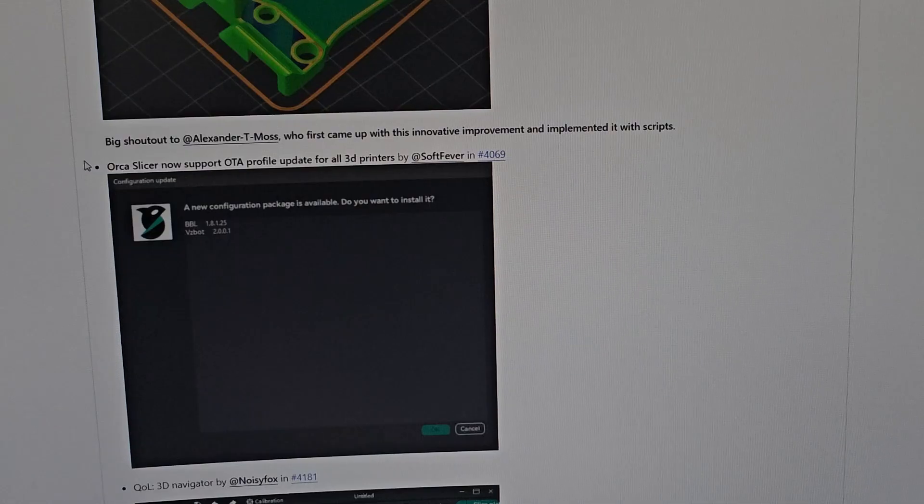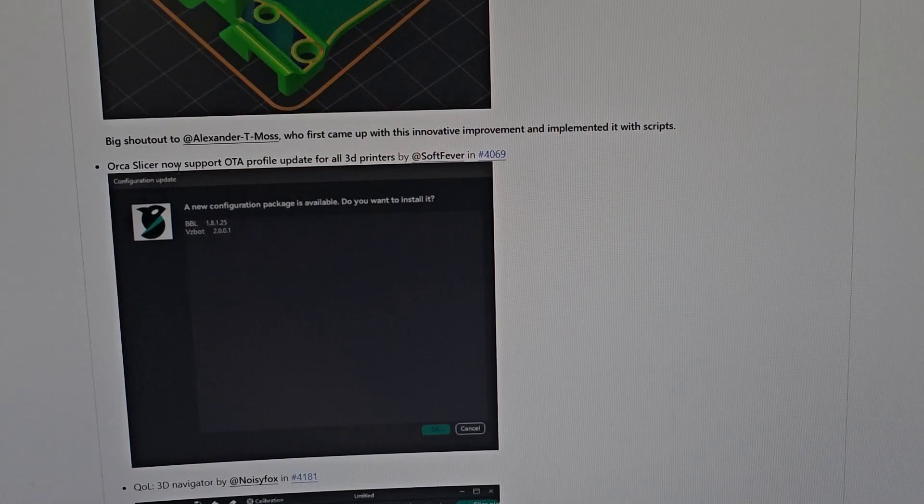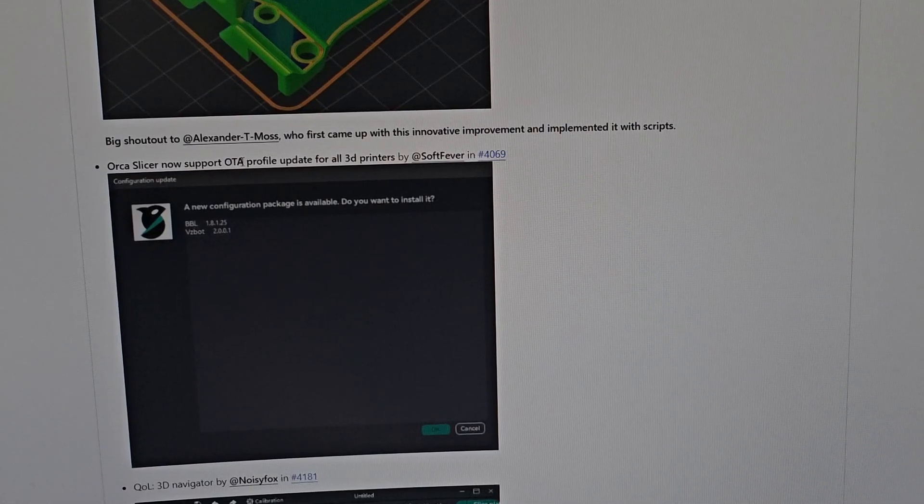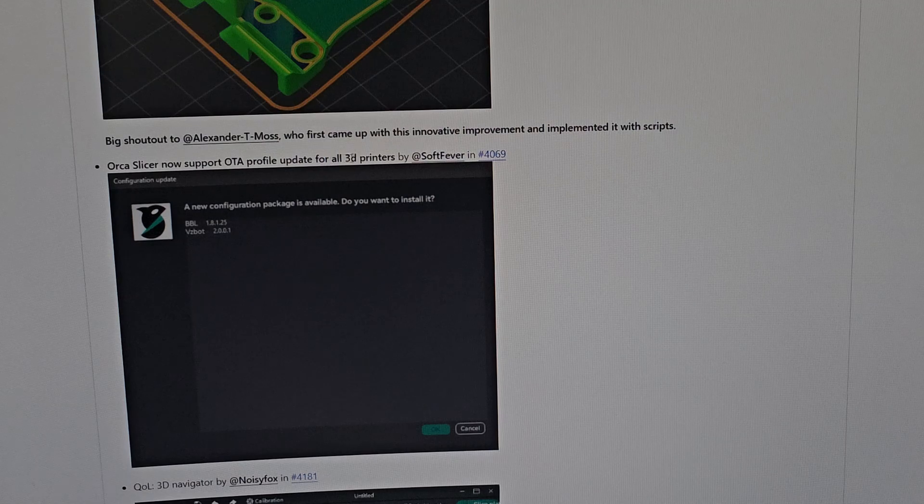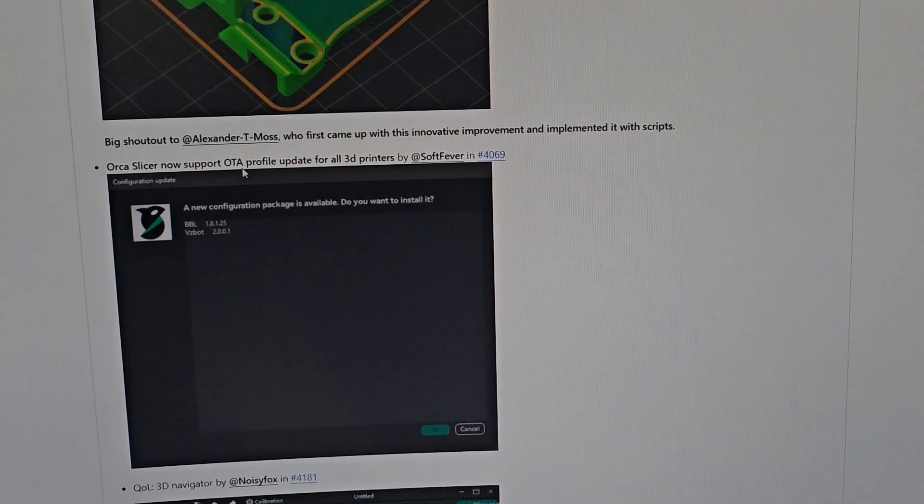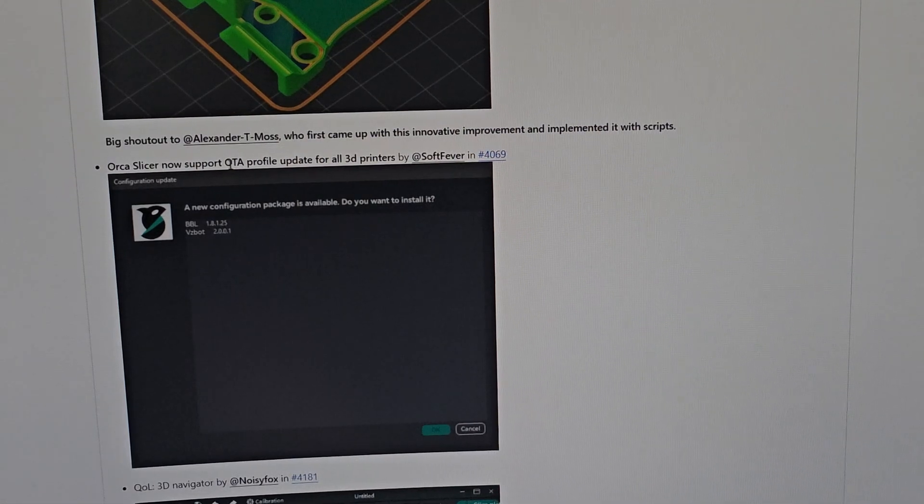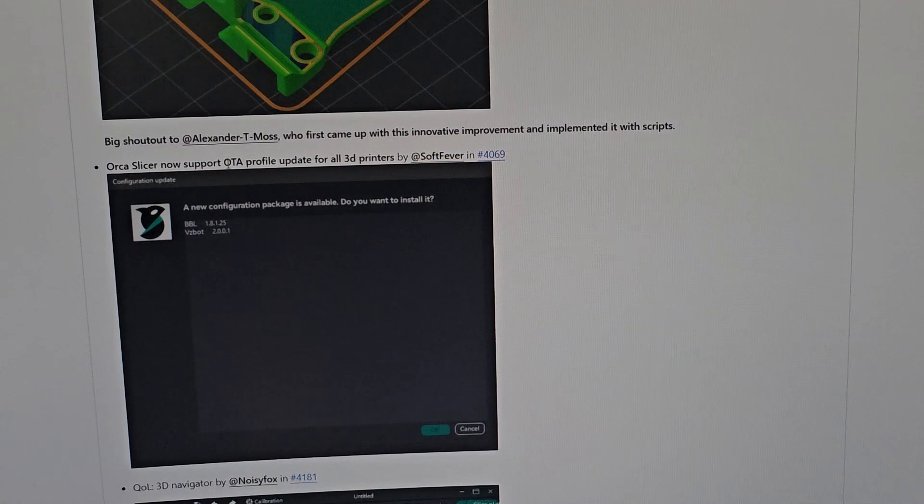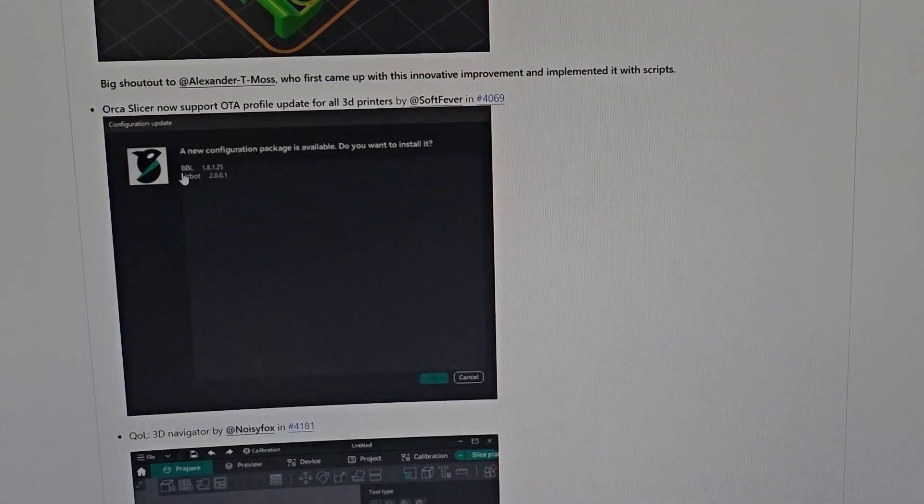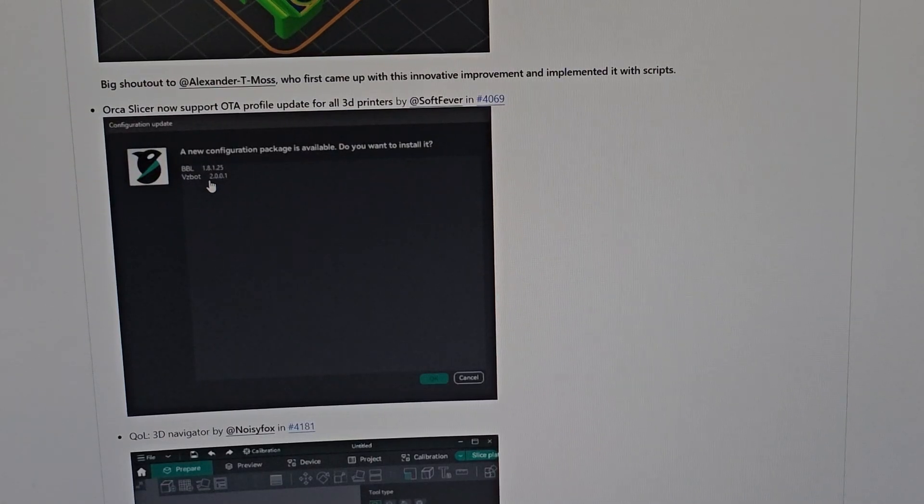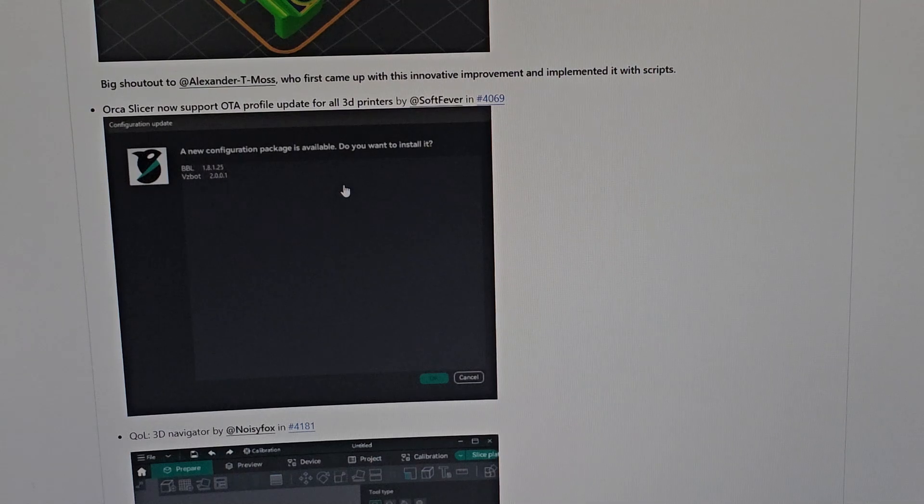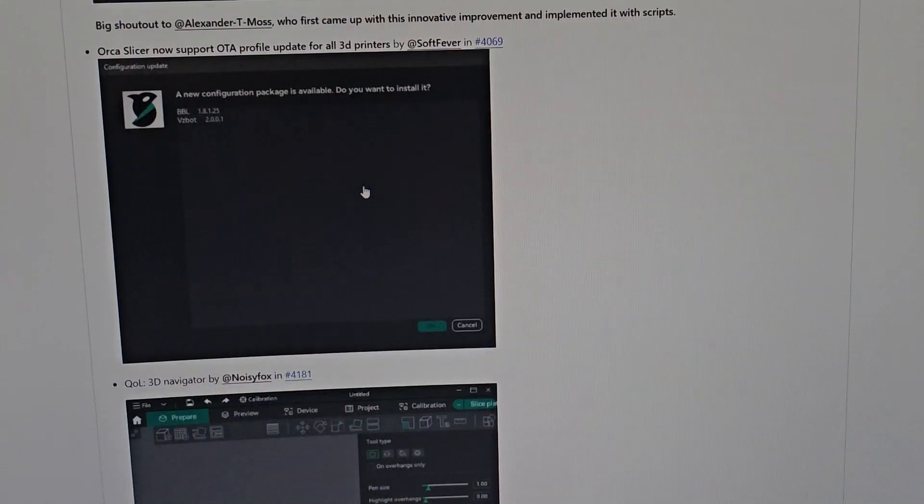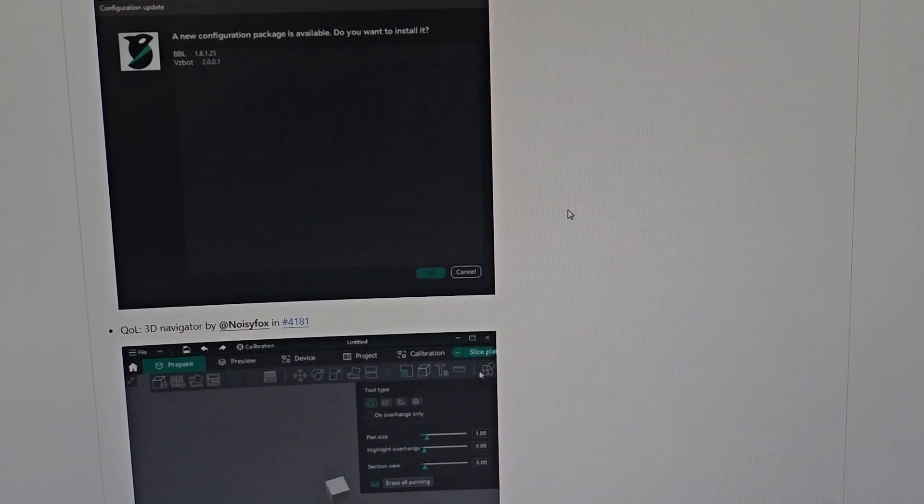Next, Orca Slicer now supports OTA profile updates for all 3D printers. It supports over-the-air updates for your BBL or VZ bots and other things, which is amazing. You don't have to do extra steps - you can just click update.